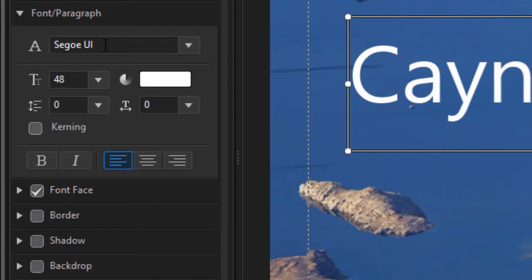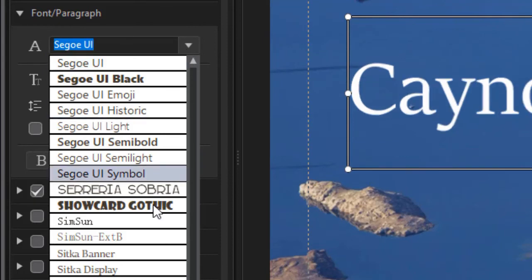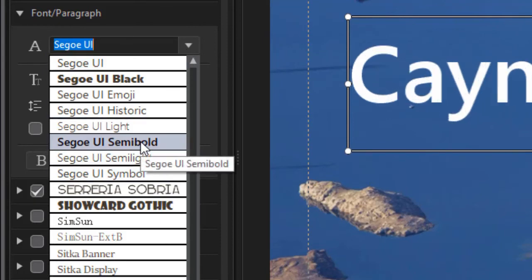So now if I want a different kind of font, I can click on my down arrow and it will give me all the fonts available in my current copy of Microsoft Windows, because that's where these fonts come from.